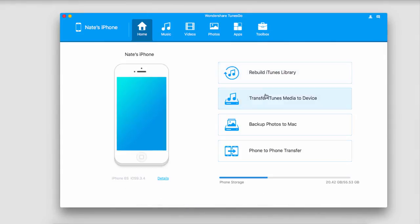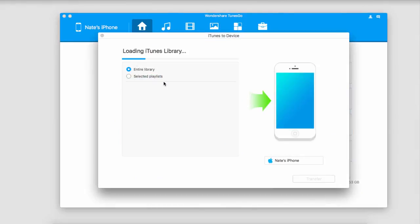And now all we have to do is click on transfer iTunes media to device. It's going to load our iTunes library for us. We can either transfer our entire library or just selected playlists.